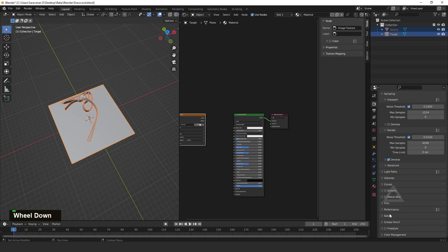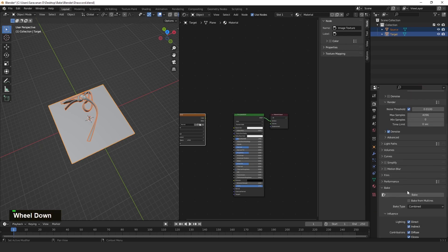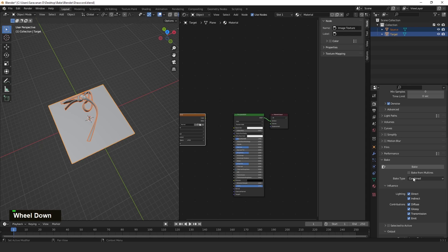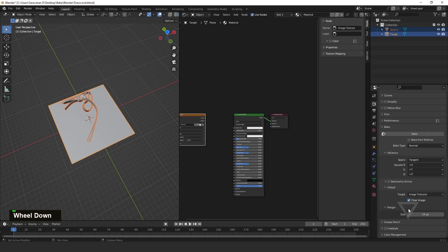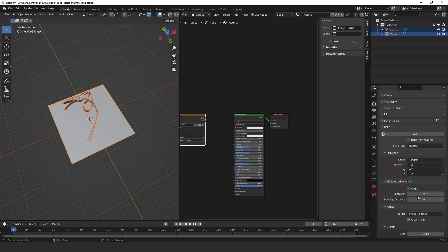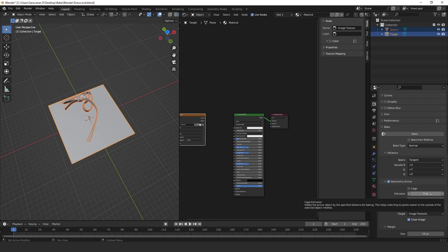Then go to Bake option. It is there. In Bake Type, you need to select Normal. Then go to Selection to Active in the baking option. Here there is an Extrusion. I mentioned the model is above, so we need to extend a little bit, like 50.